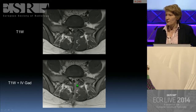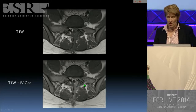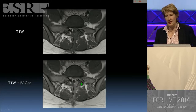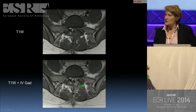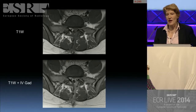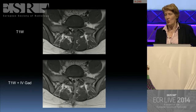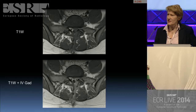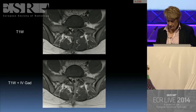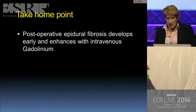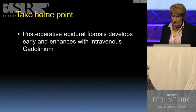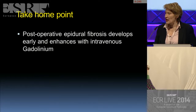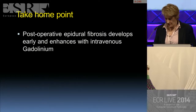This helps confirm the diagnosis of epidural fibrosis. If this was a recurrent disc herniation, one would not expect to get this degree of enhancement. With infective discitis, one expects to lose the definition of the end plates, which has not occurred in this case. The take-home point from this case is that post-operative epidural fibrosis develops early and enhances with intravenous gadolinium.